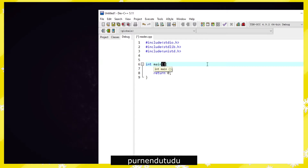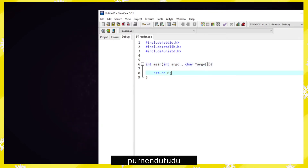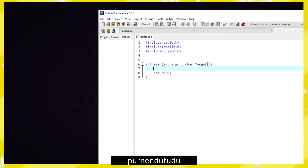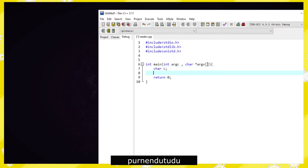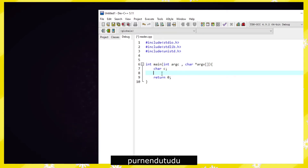Since this will be an argument-taking program, we have to define our arguments: int argc and char argv. That's our initial process. Now we need a char variable 'c' — we will store all the characters from the file in char c, reading the file character by character.